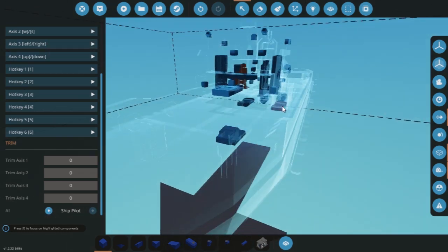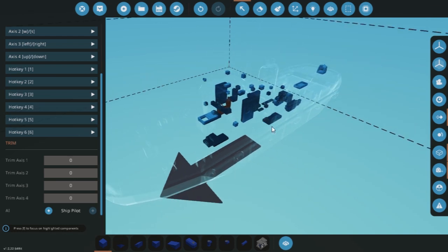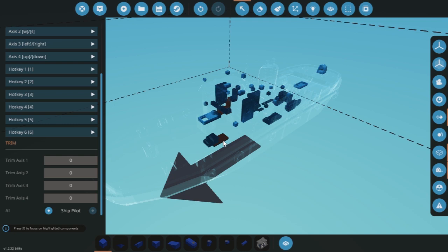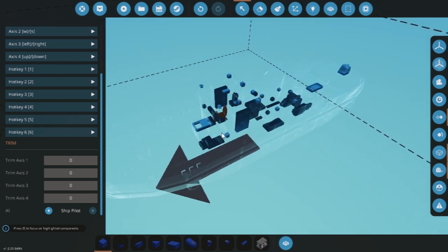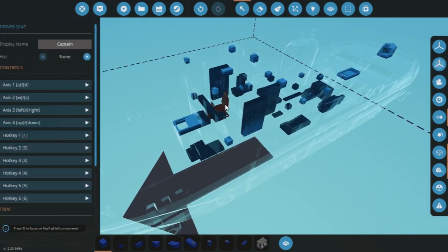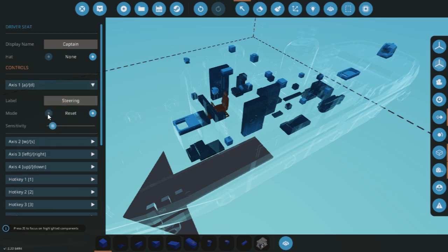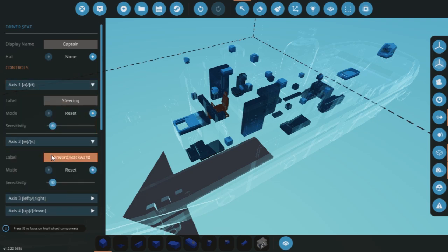There's a couple of other things to understand. When the AI is driving the seat, they just drive the seat like any player would, so there is a control scheme that needs to be used. The control scheme is very simple. A and D, or the first axis, is for the left and right, and that should not be set to sticky. That should be set to reset mode.